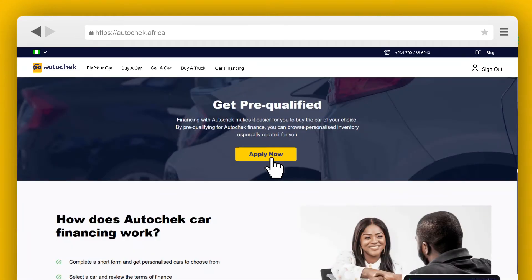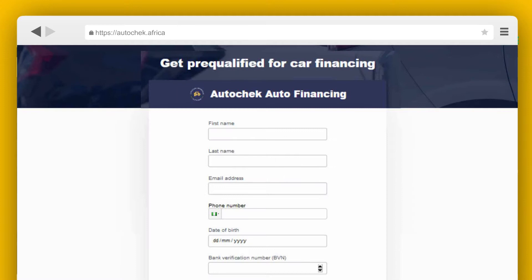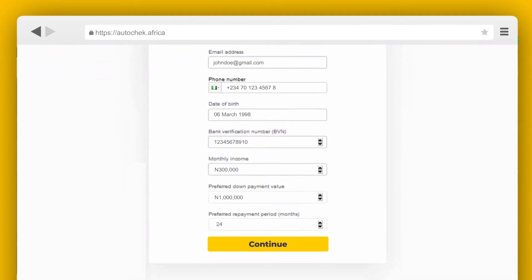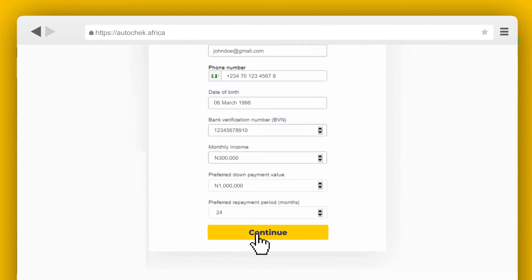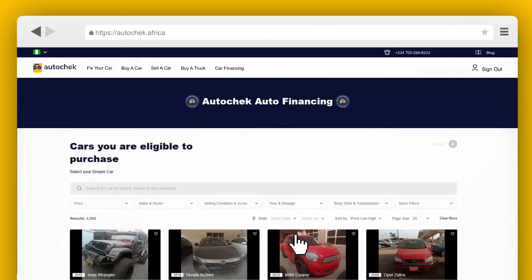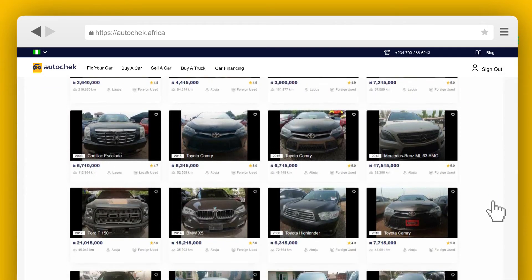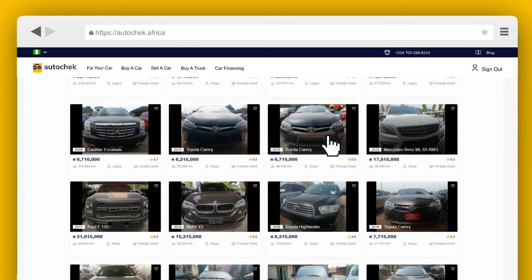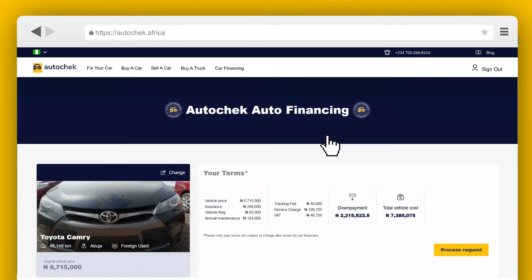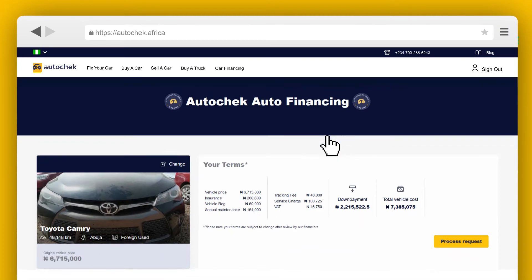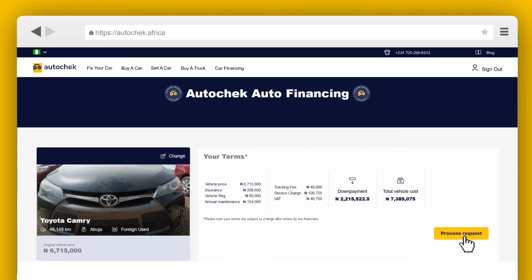Click on Apply Now and proceed to complete a short form to get pre-qualified. Select the car you want. A breakdown of the loan amount will be displayed on your screen. Click Proceed with request to continue.